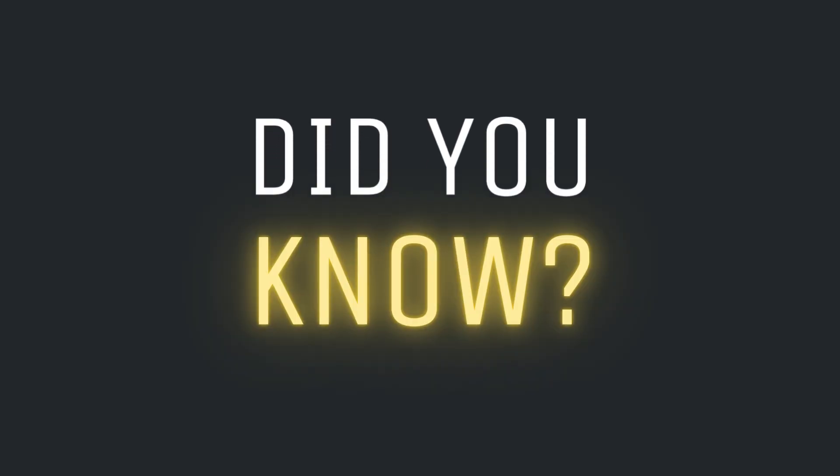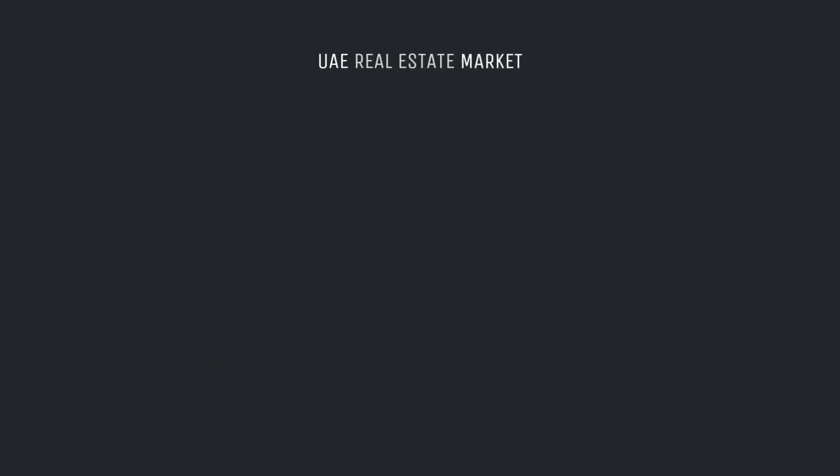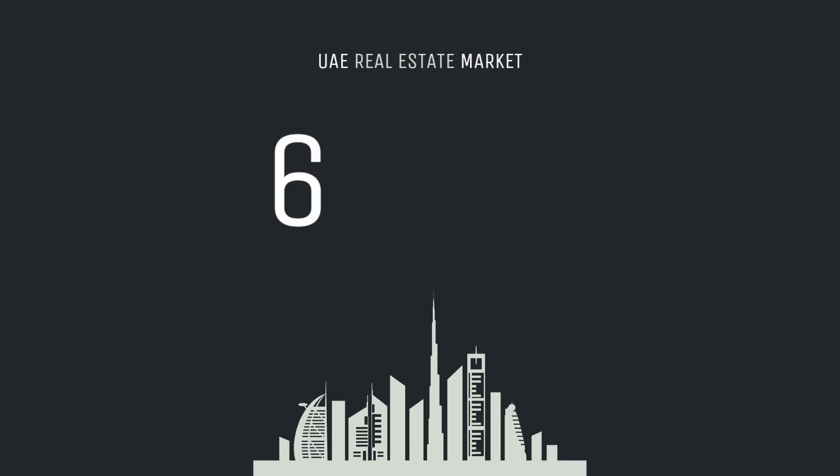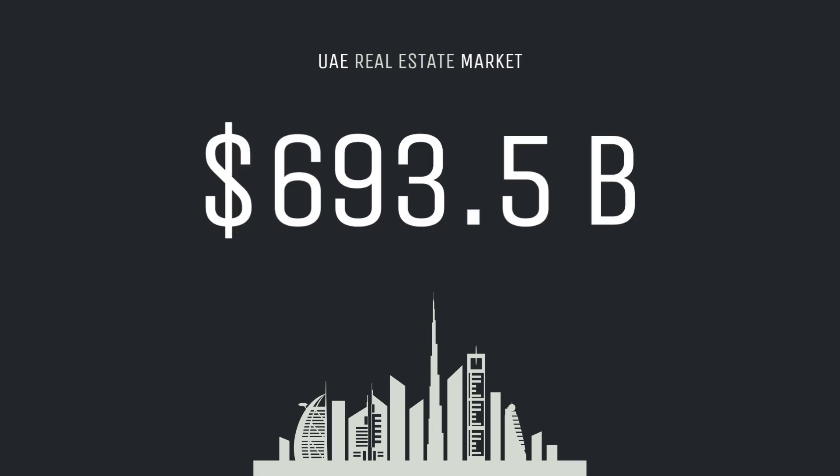Did you know? According to Statista, the UAE real estate market is set to surpass a staggering $693.5 billion by 2025. Yeah, billion with a B.